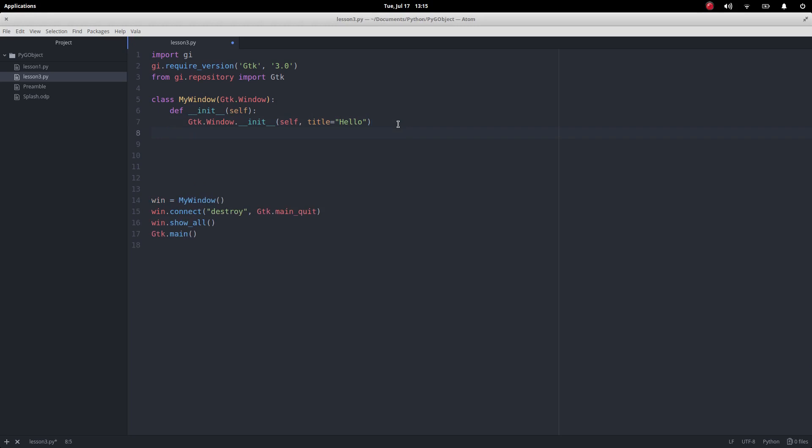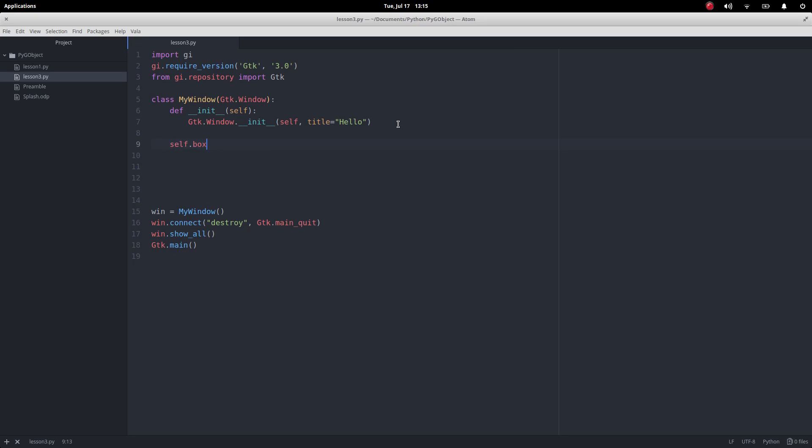First thing I want to do is create the container. For those who've not done graphical user interface programming before, the container is basically where I can put other widgets as opposed to the window. When we did a button in the last one it took up all the space, but because we're gonna have two buttons this time we need to have a way of setting those up.